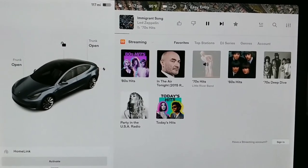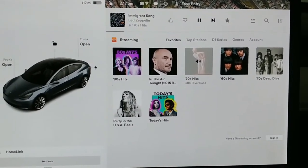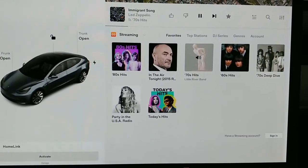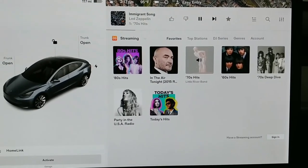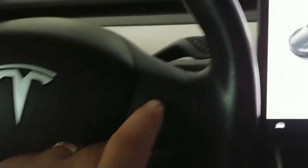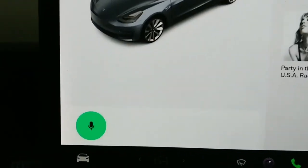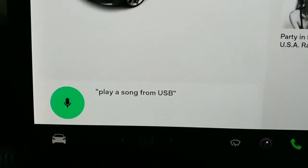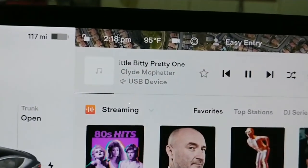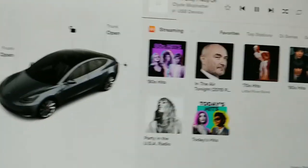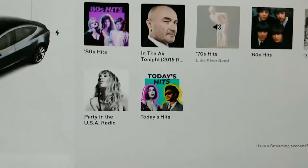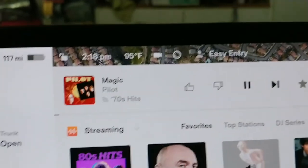You're going to default back to one of the streaming channels, which can be frustrating when you want to listen to your own stuff on your USB drive. Here's a terrific workaround I haven't seen anybody mention, even on Not a Tesla App — a voice command. Press the right button and say "play a song from USB," and it switches from the default music source right to your USB device and picks up right back where it left off.